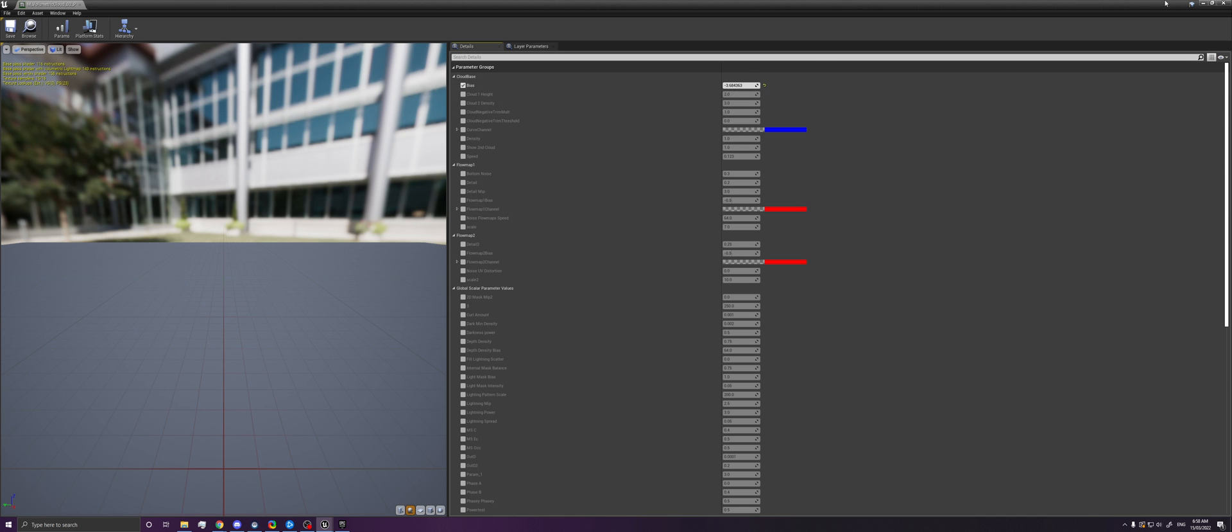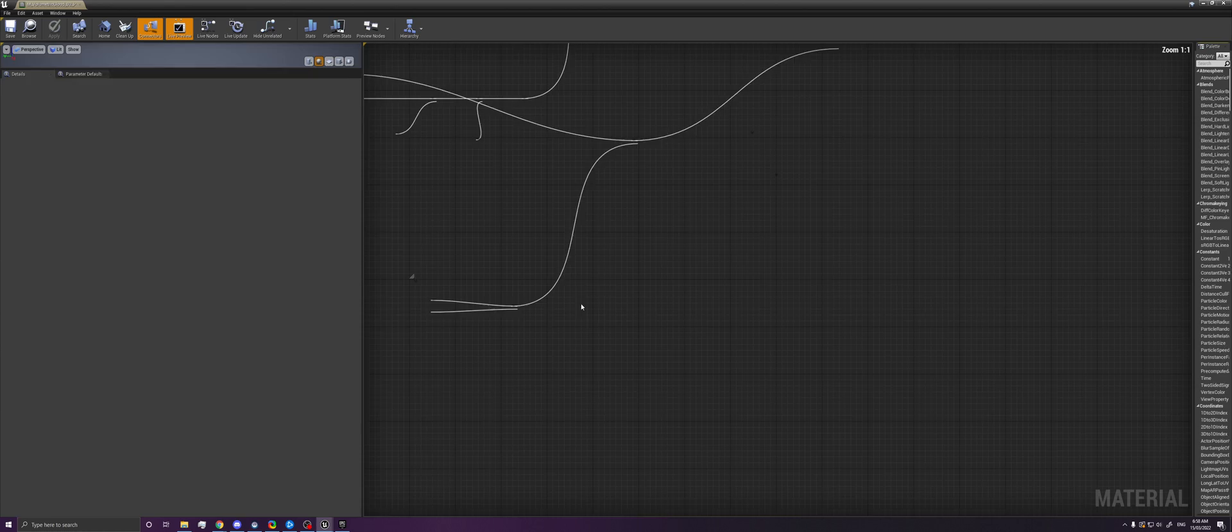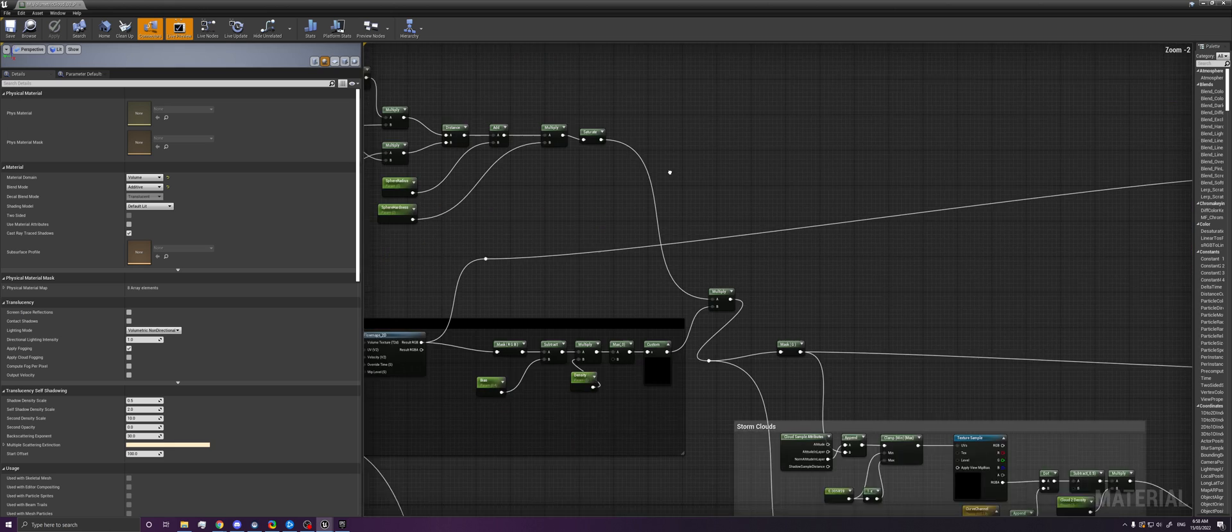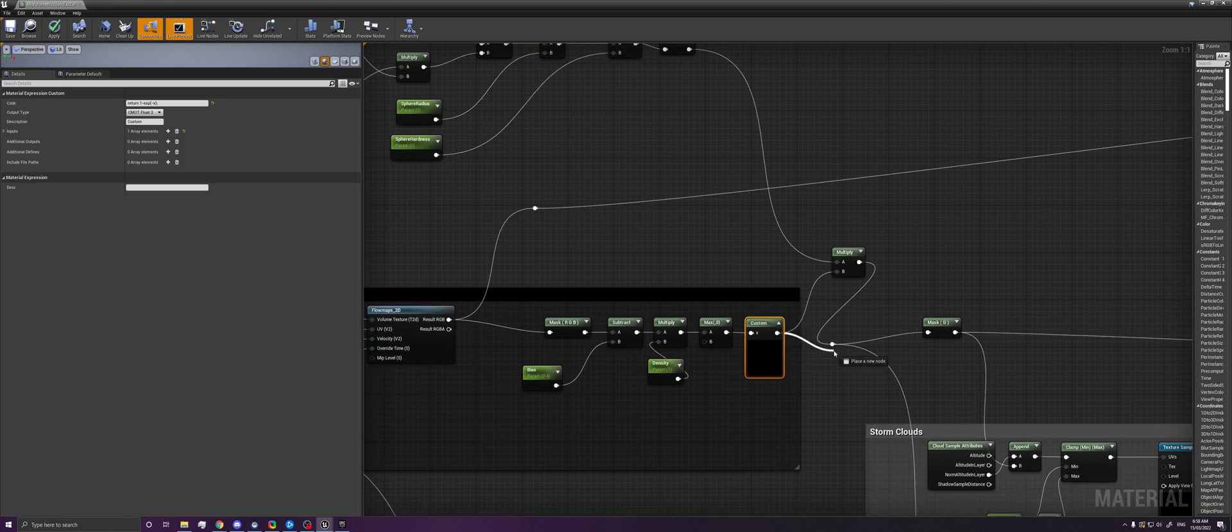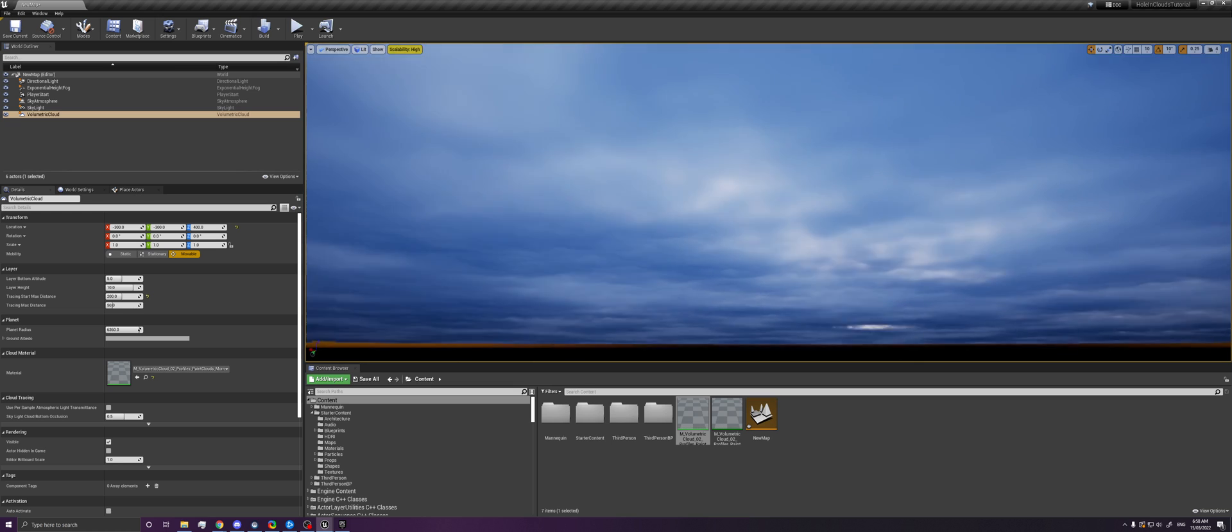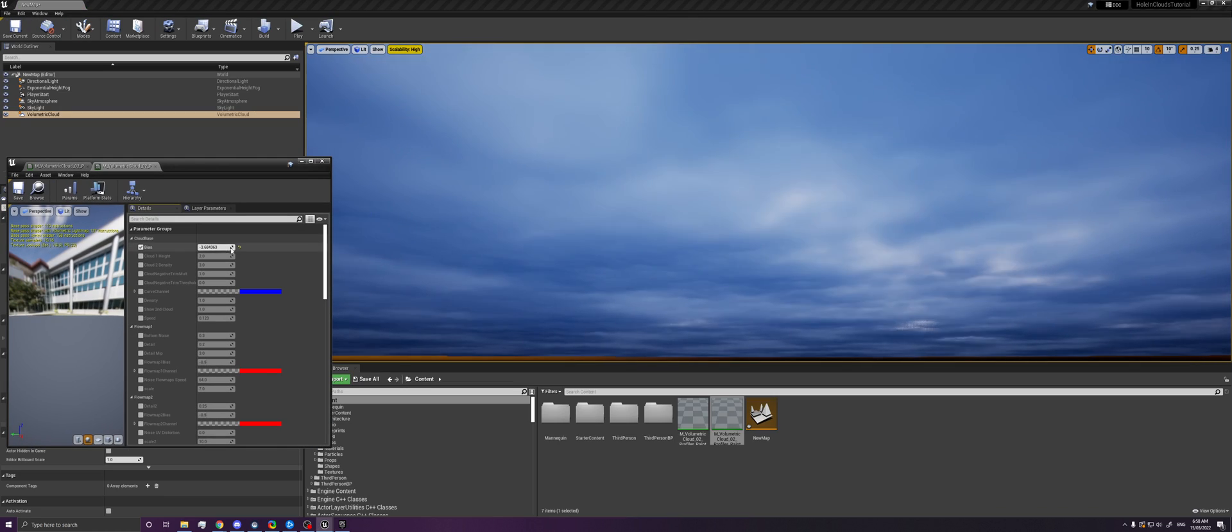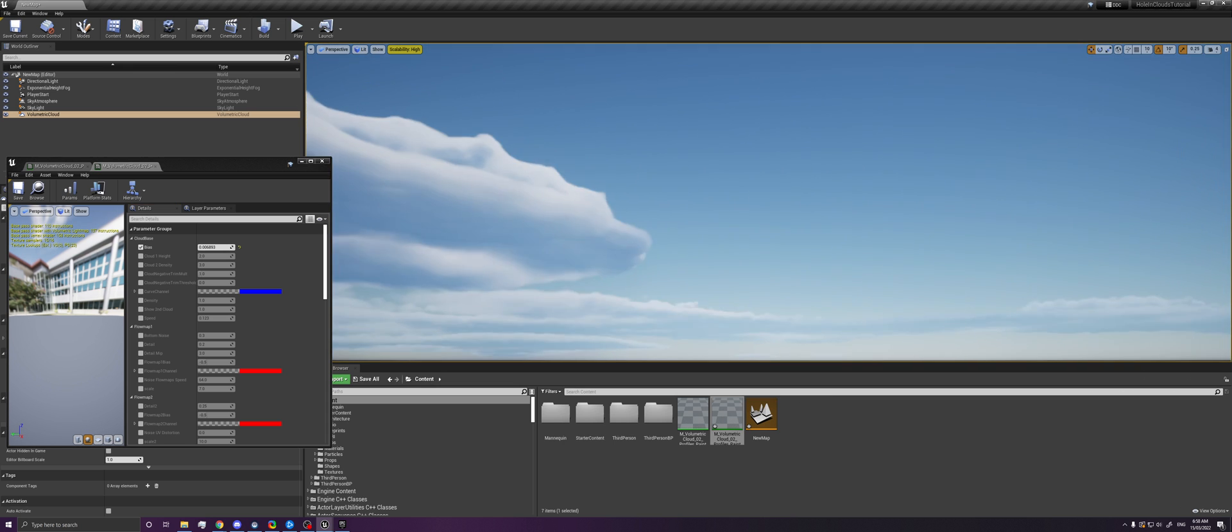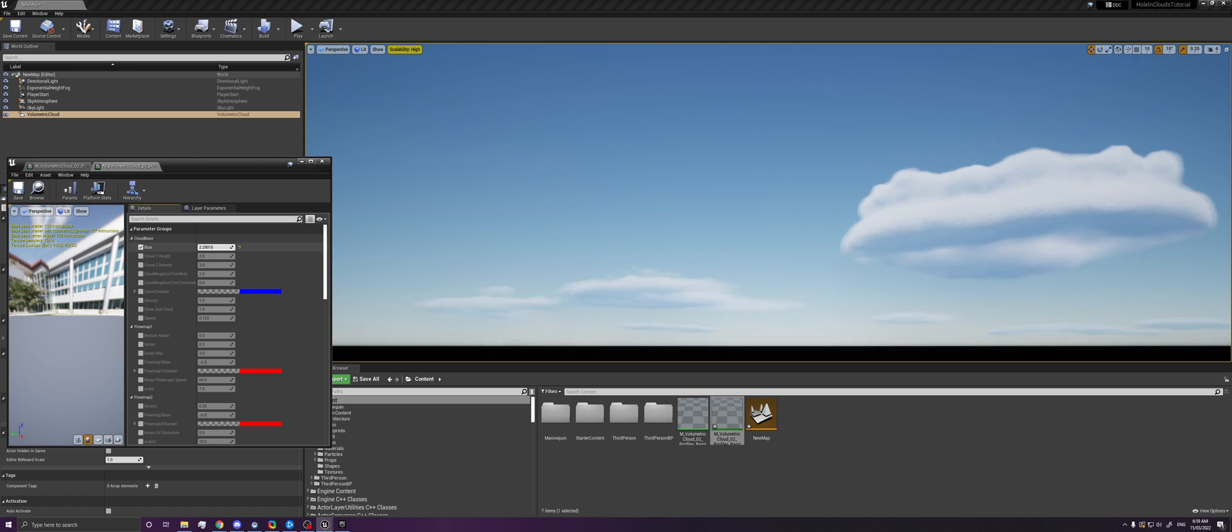And then this has some properties that we want to control. Mainly it's the bias, and then we're going to add a few more. So this is what it looks like out of the box. It's really overcast clouds with lightning strikes. And if we just change the bias, we can change the cloud coverage. So now some of those clouds disappear, and we just have these big shapes left, and then those can eventually disappear too.